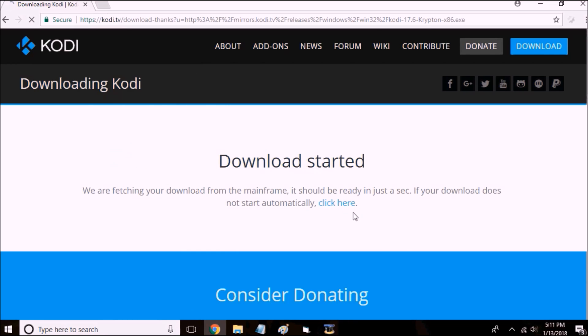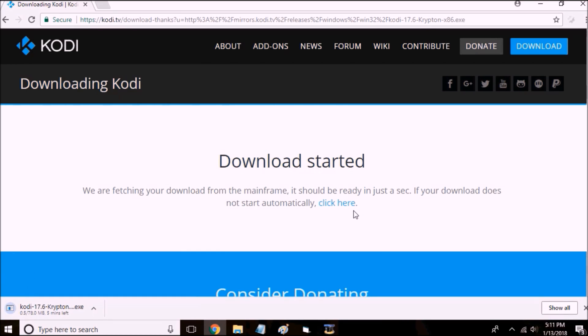It's a direct download rather than going to the Windows Store, and I'll meet you back when this is done downloading.